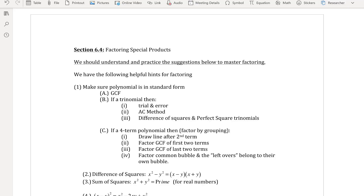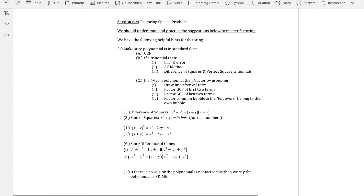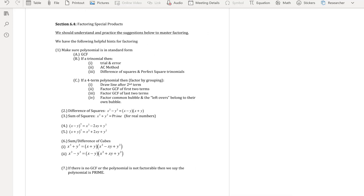Hello and welcome back, Math 140 students. This is your instructor Cindy Enrique, and we're going to continue with lecture. We are still factoring, so we're going to continue with Section 6.4 — factoring special products. Here's a nice outline of everything you should know about factoring.